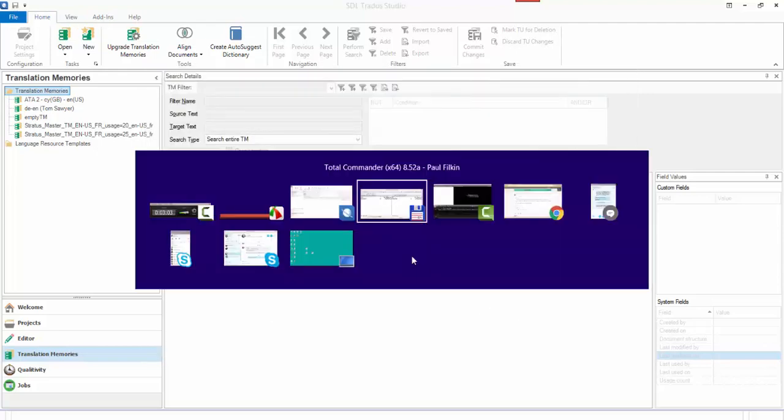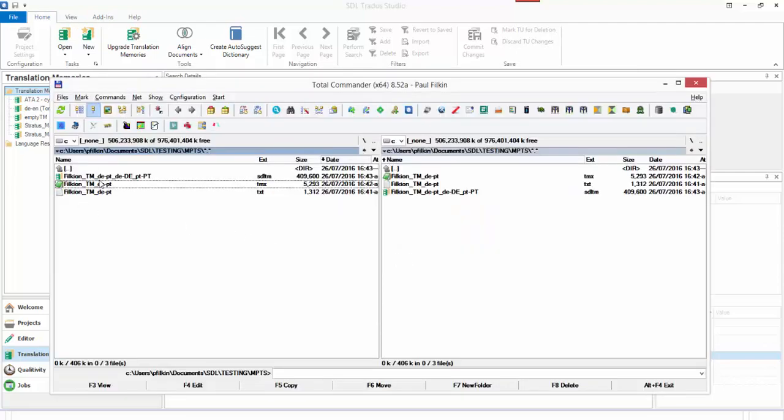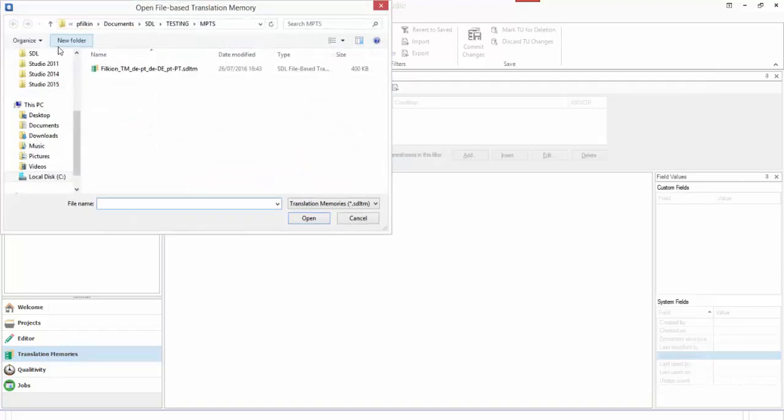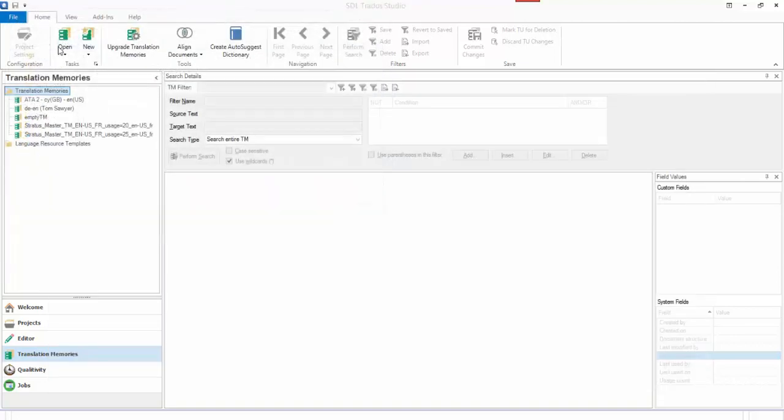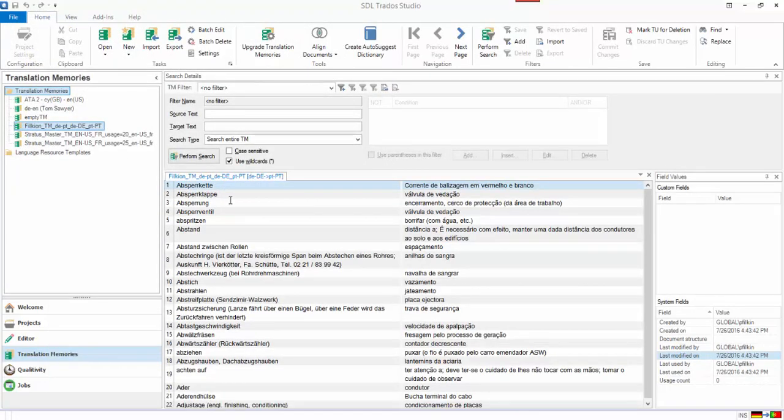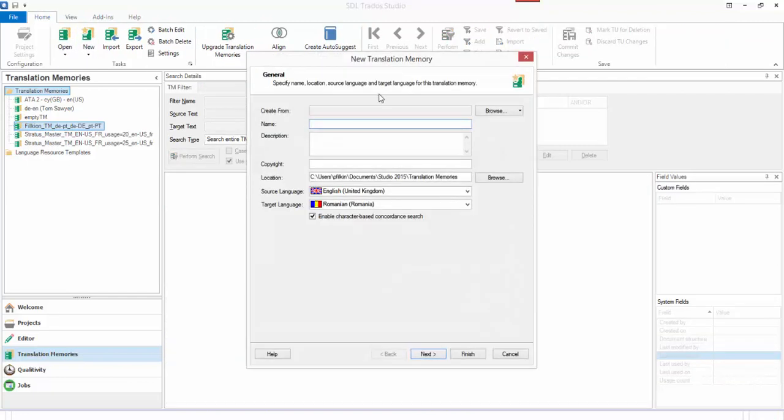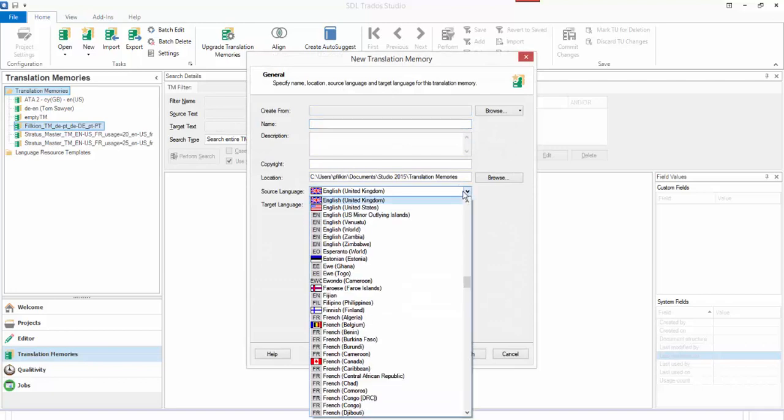And that's it. So now you can see I've now got a TM there, which if I open it up in Studio looks like that, German to Portuguese. If I want one in the opposite direction, Portuguese to German, then all I need to do is I can create a new one like this and I say...